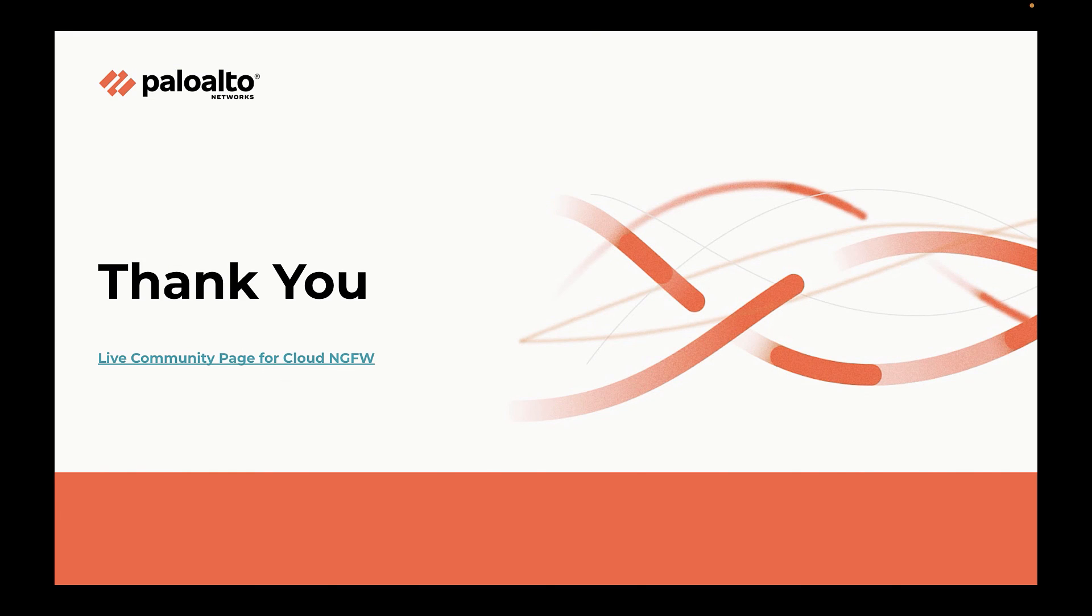This brings us to the end of this video. Hope you liked it. For more information, please visit our live community page for Cloud NGFW. And thank you for watching.